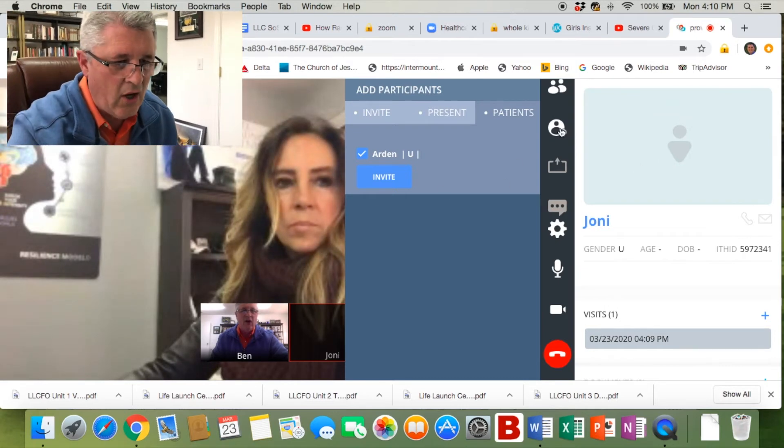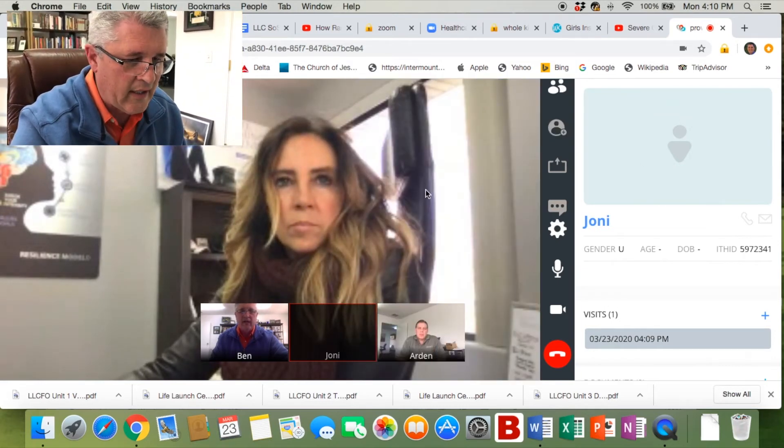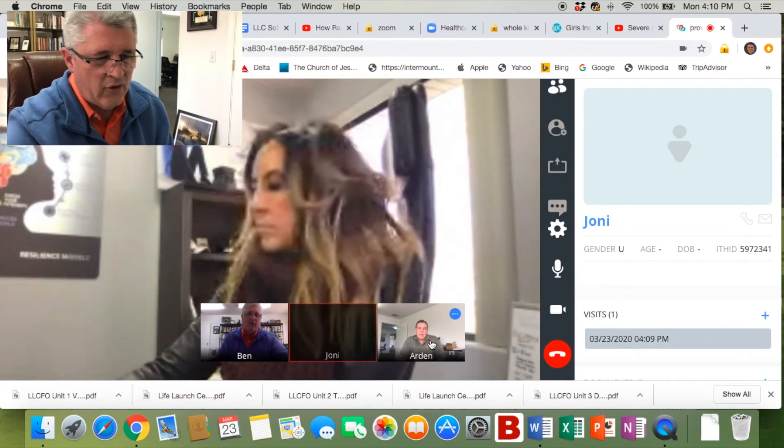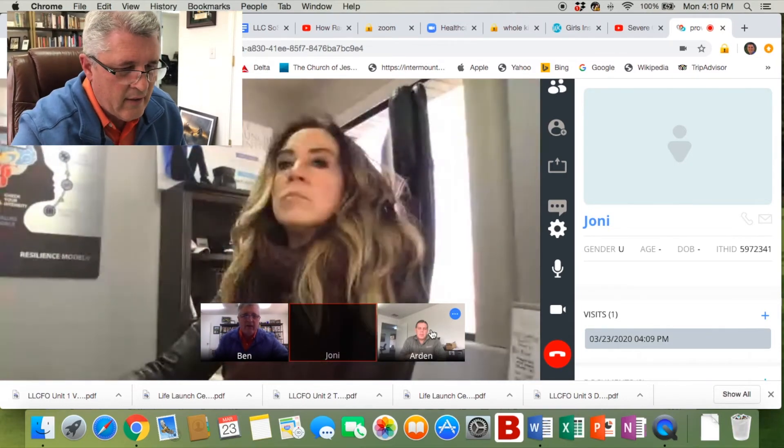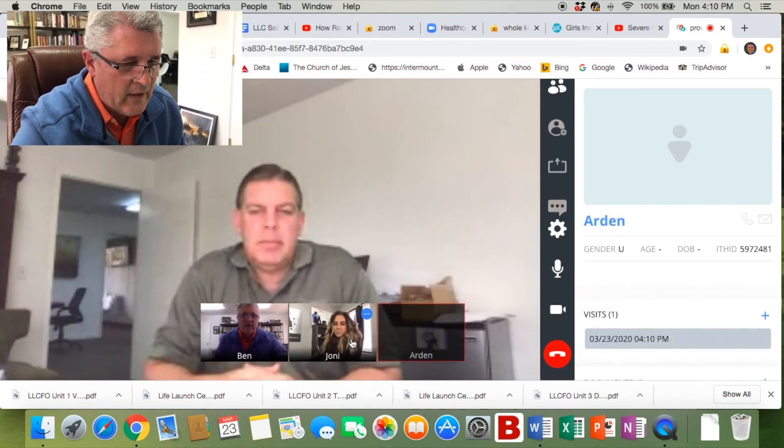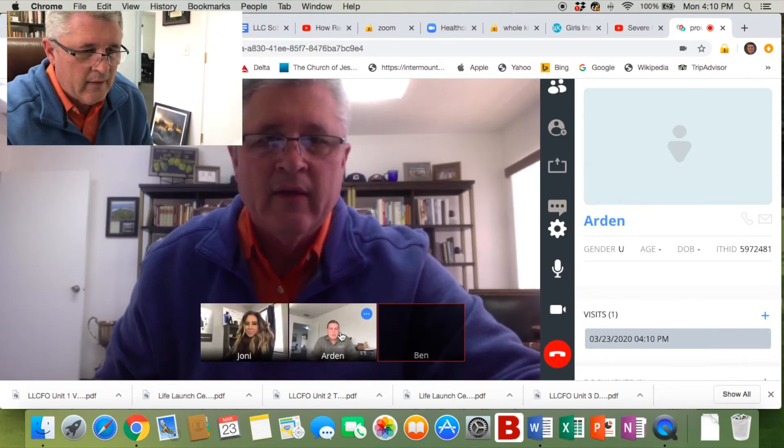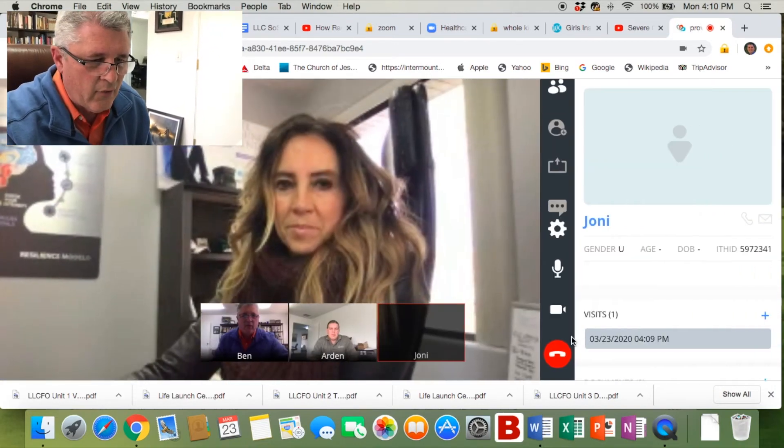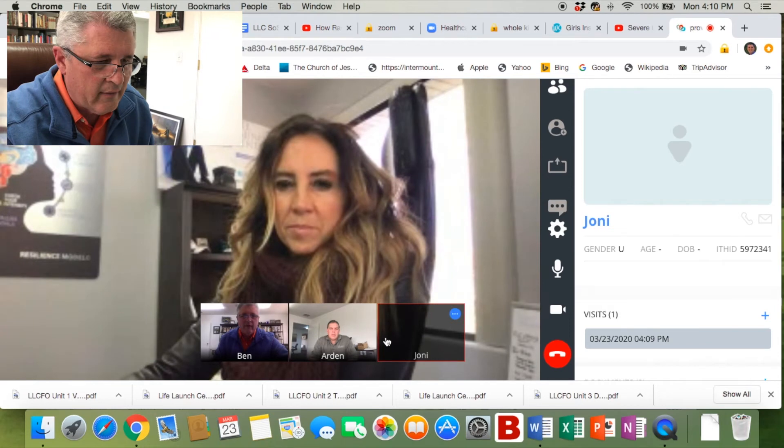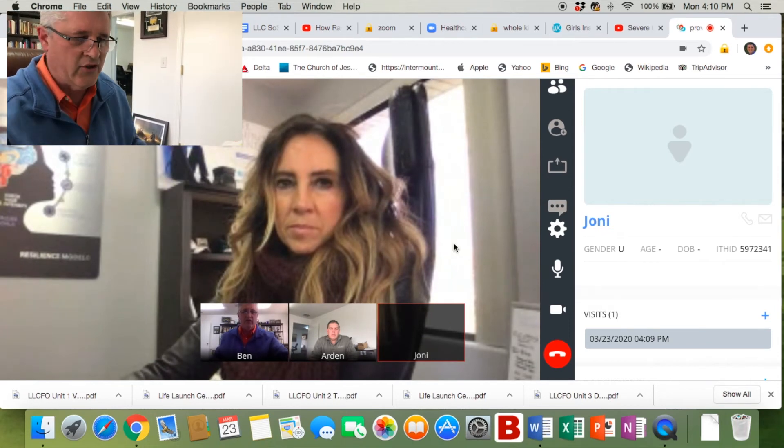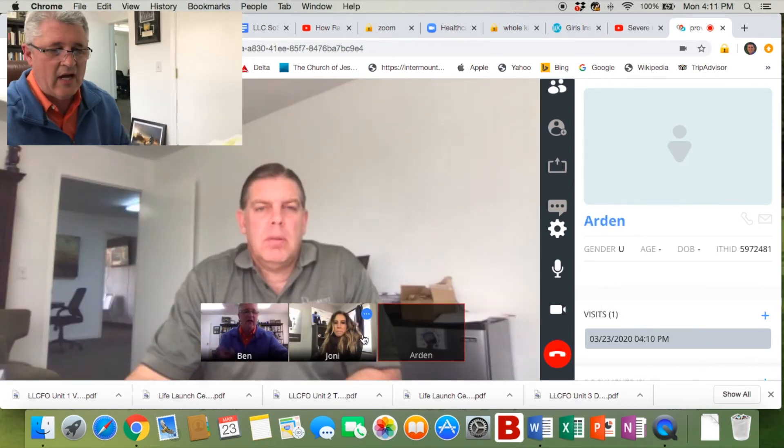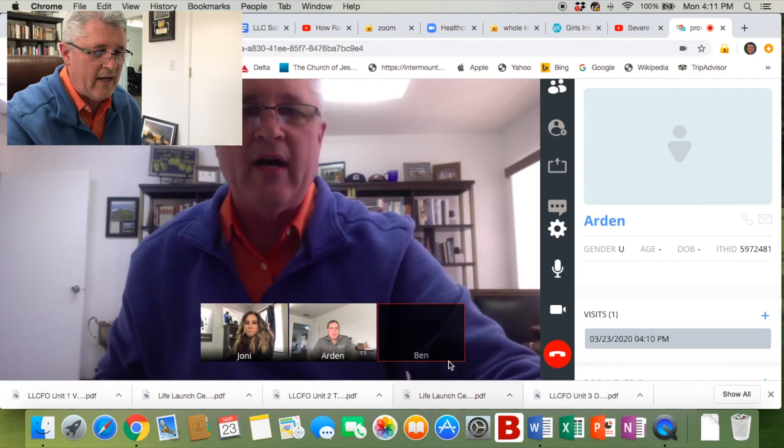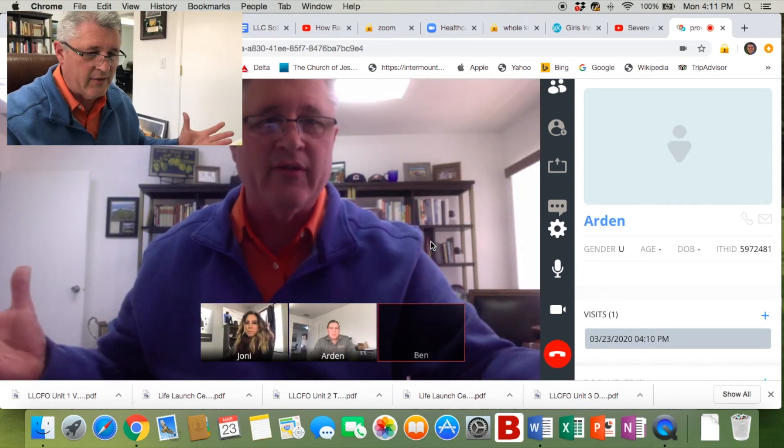Now a little green box pops up and says we had success inviting this patient to the call. Click on that icon again and it goes away. Then you'll notice we now have Arden who has also joined us in the group. You can switch back and forth to who is viewed on the large screen.